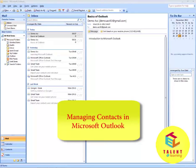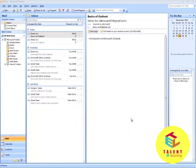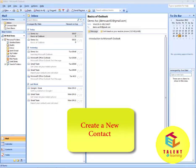Welcome. This tutorial is about managing contacts in Microsoft Outlook. In this tutorial, we will learn how to create a new contact.